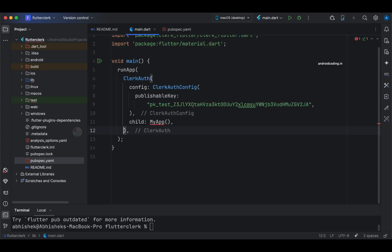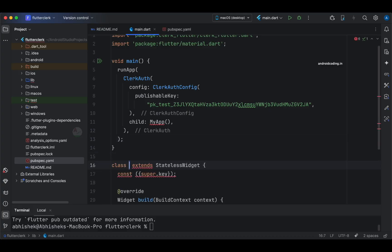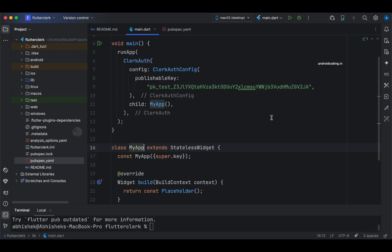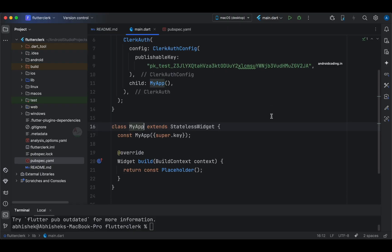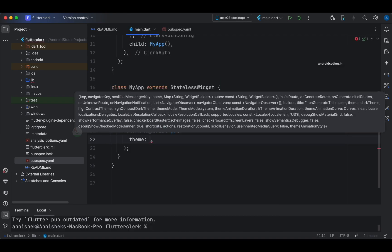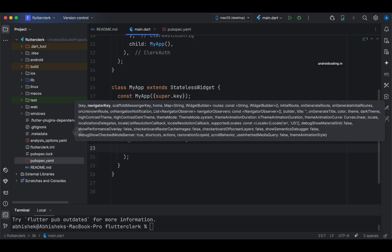We also need to specify the child widget, which is `MyApp`, which we are now going to create. Let's create a stateless widget called `MyApp`. We have the publishable key configured in our `ClerkAuthorization`. Instead of returning the default scaffold, we return a `MaterialApp`. In this video I also explained how you can create a template to avoid all this boilerplate code.